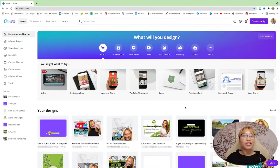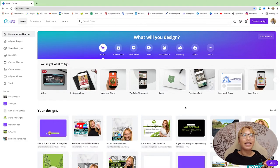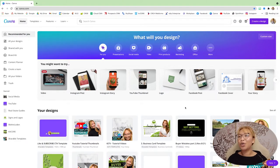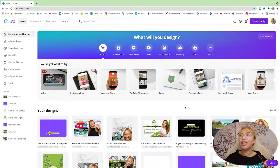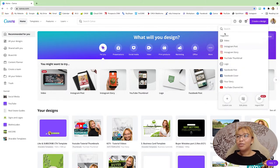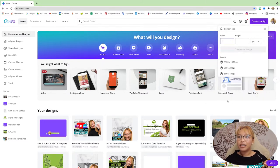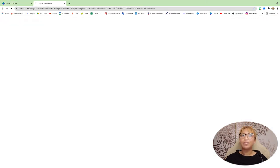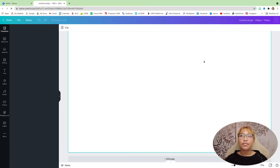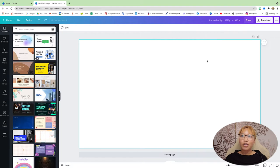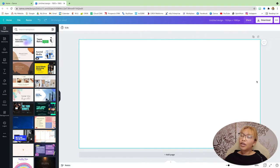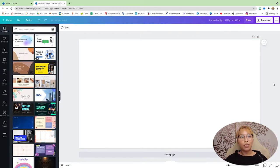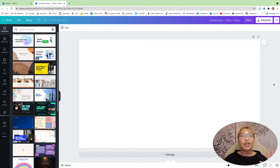All right, first things first, we want to start off in the Canva dashboard homepage. Go to create design. We want custom size 1920 by 1080. So there, there are a few things before we begin that I would like to mention.